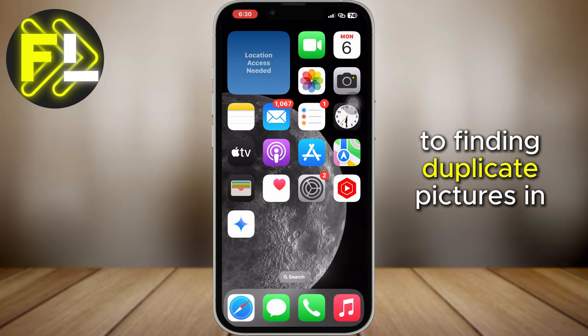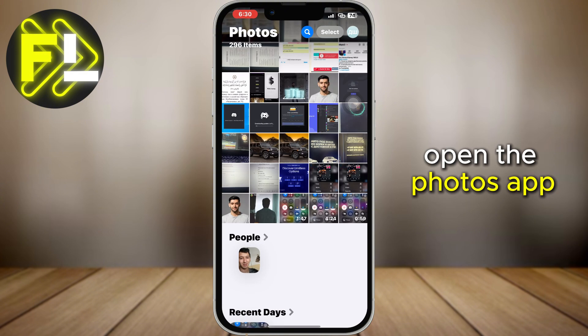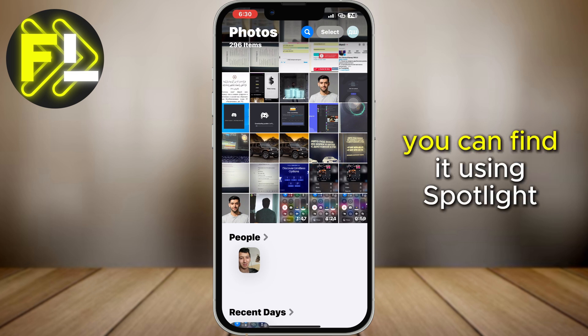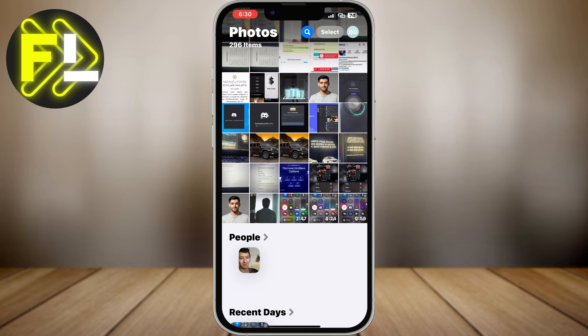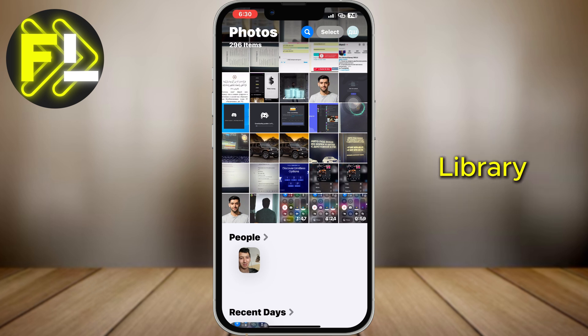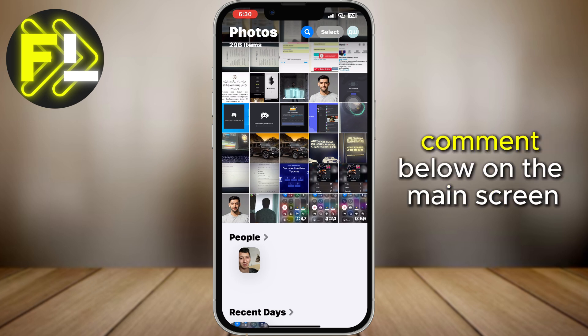To find duplicate pictures in iOS 18, open the Photos app. You can find it using Spotlight Search or access it via the app library. If photos are missing, write a comment below.